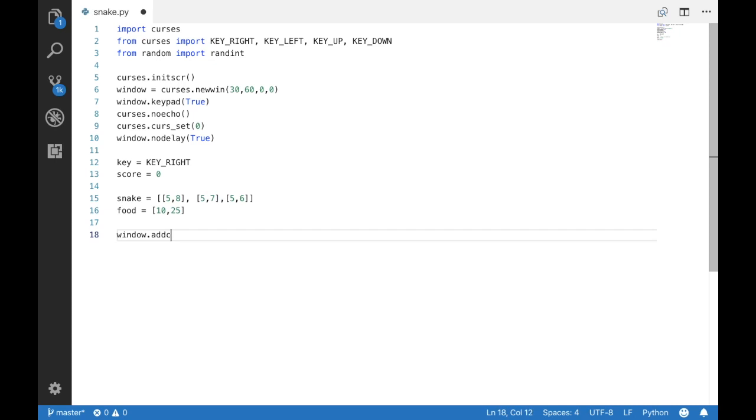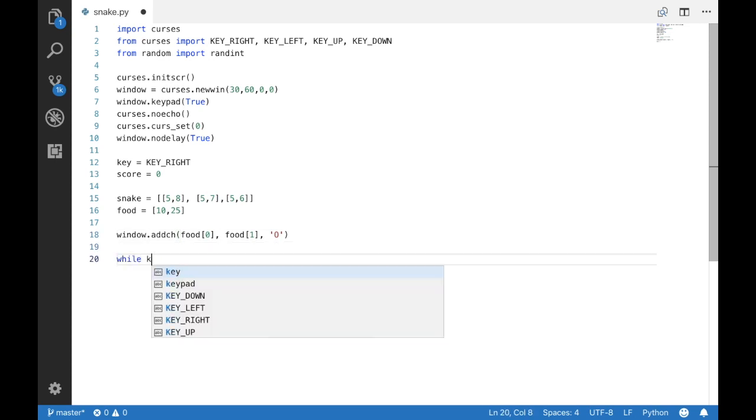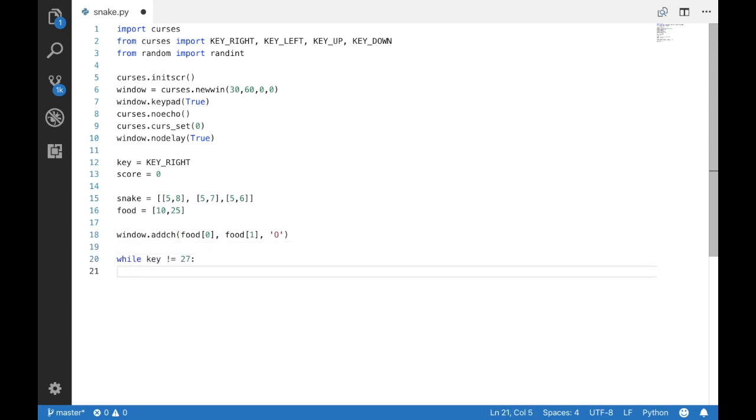Now we are going to display the food. Alright, while the escape key has not been pressed,